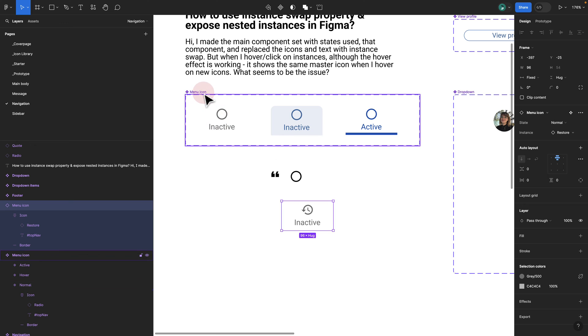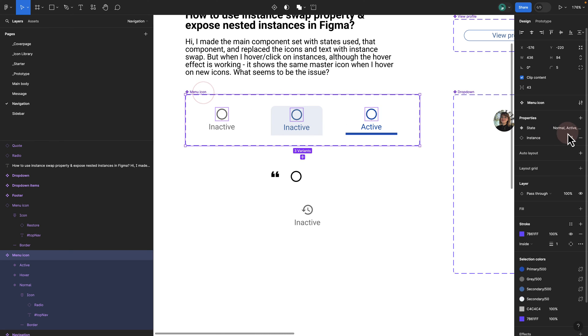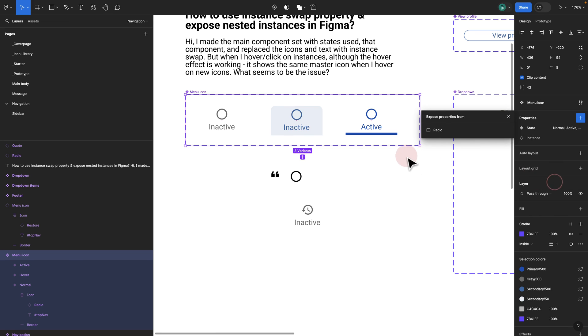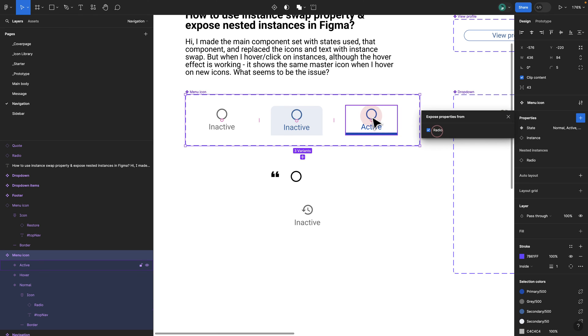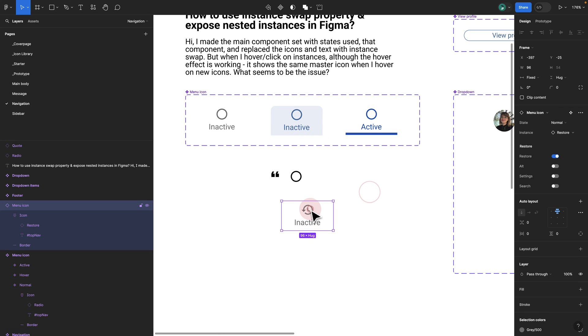I can just click once and try to basically swap my icon using the variant panel. One step further is if I click on my master, click plus, and click nested instances here. If I select radio, which is my default icon, now you see my nested instances appear.